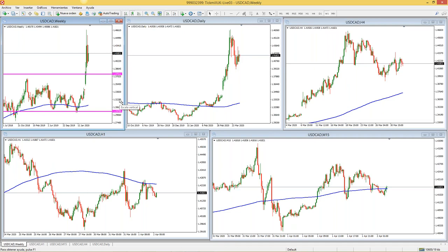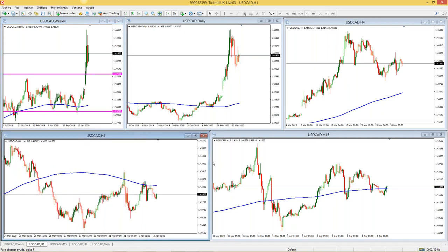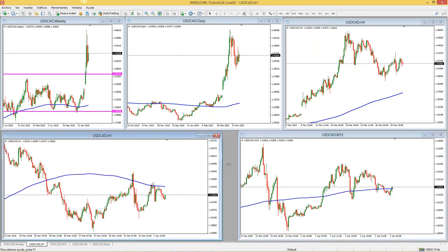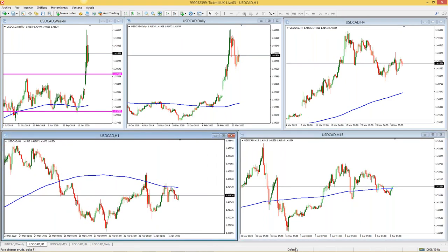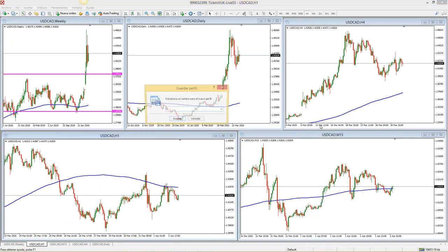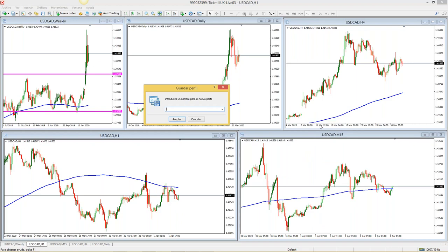¿Cómo guardamos ese gráfico para que cuando cierre la plataforma no se me borre? En donde dice Default le van a dar clic, 'Guardar Perfil como', y lo guardan en orden numérico. Por ejemplo, si este va a ser su primer activo, les recomiendo poner '01 USDCAD'. Si lo guardan en orden numérico les va a aparecer en orden; de lo contrario, los activos aparecerán en desorden. Al principio, hace más o menos 7 años cuando yo empezaba a operar, guardaba los activos sin orden numérico y eso se volvió un desorden. Les recomiendo mucho poner los números: 01, 02, 03.